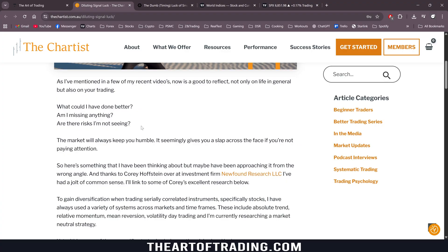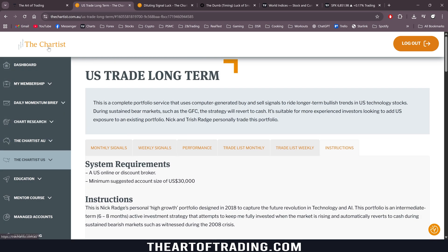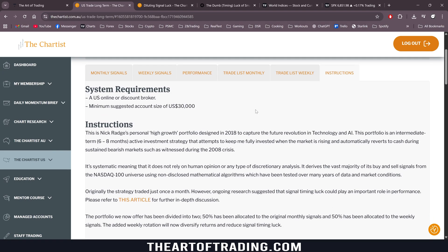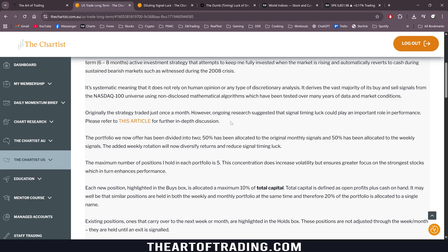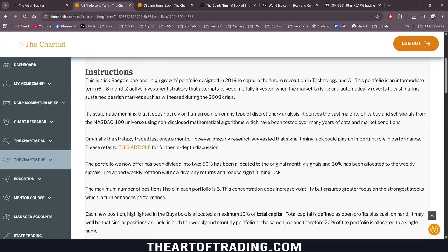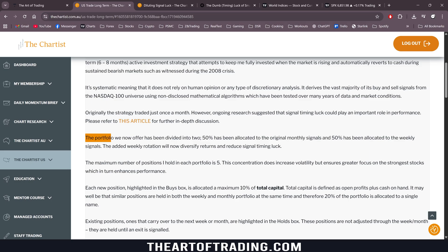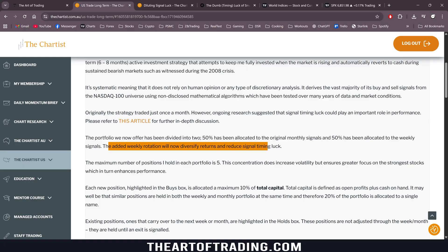This article by Nick Raj explains some of his research he did with one of his systems on the Chartist platform signal service. There'll be a link to this below. As he says, originally the strategy traded just once per month — it rebalanced once per month. However, ongoing research suggested that signal timing luck could play an important role in performance. The portfolio he now offers has been divided into two: 50% allocated to the original monthly signals and 50% allocated to weekly signals. The added weekly rotation now diversifies returns and reduces signal timing luck.